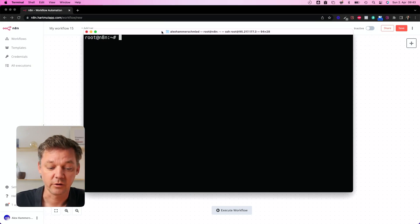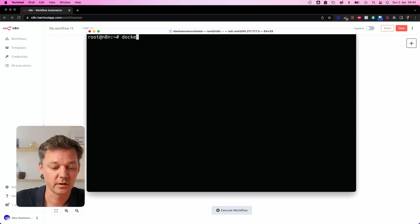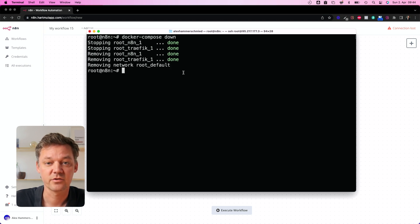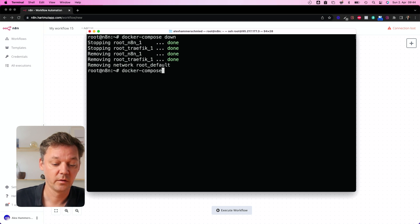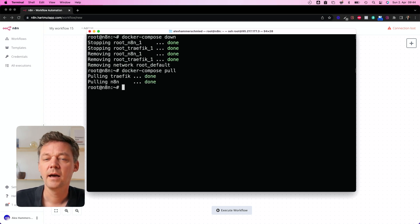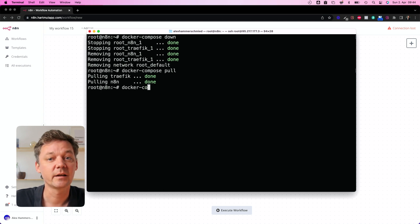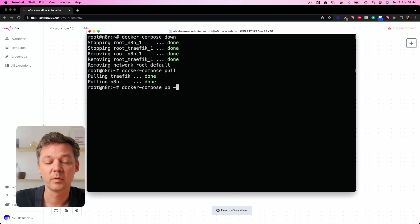Now let's update your NNN version. Just follow these steps. Step one, stop all running containers with the command: docker-compose down. Connect to your instance and run this command — it takes a few seconds and everything gets shut down. Step two, pull the latest image from Docker Hub using docker-compose pull. And step three, start the updated container with the command: docker-compose up -d. And that's it — you now have an updated NNN version up and running.